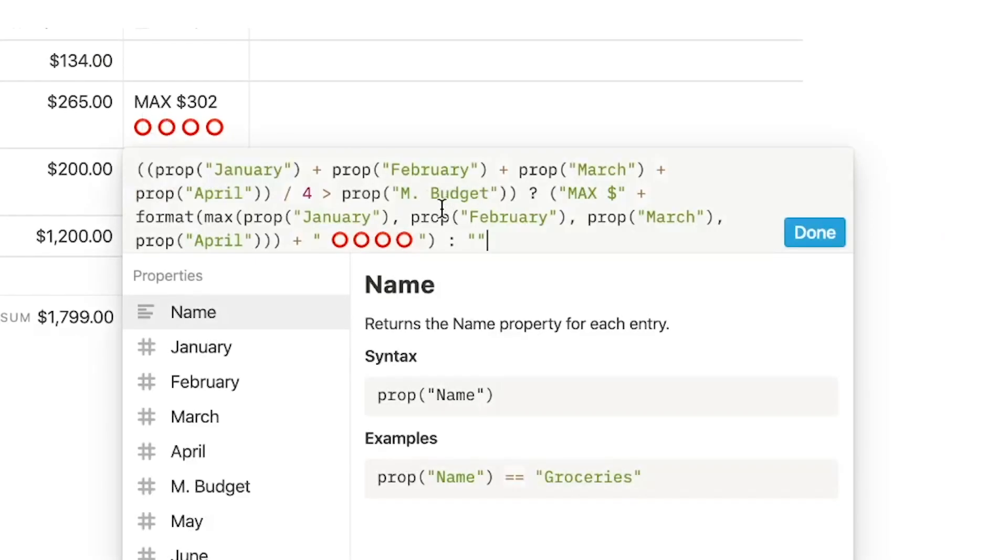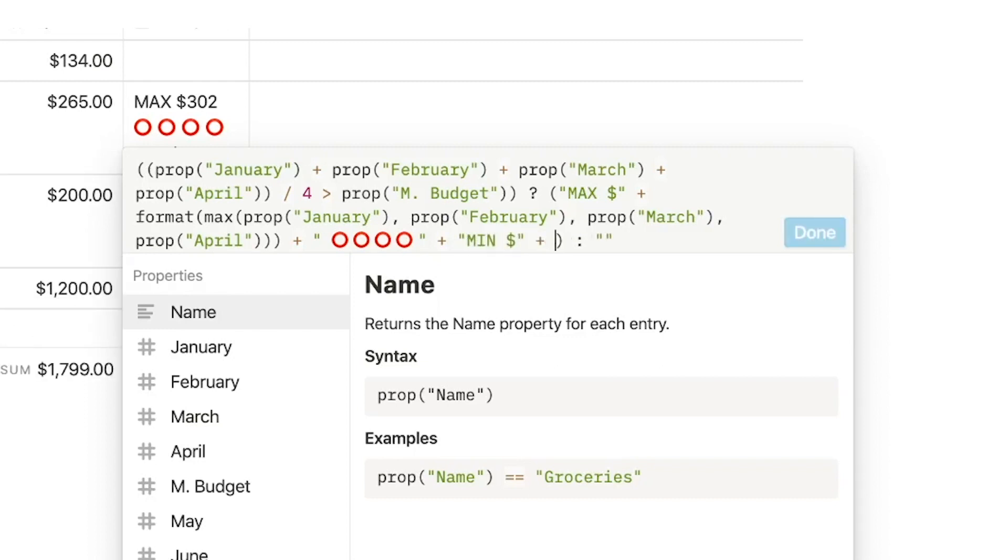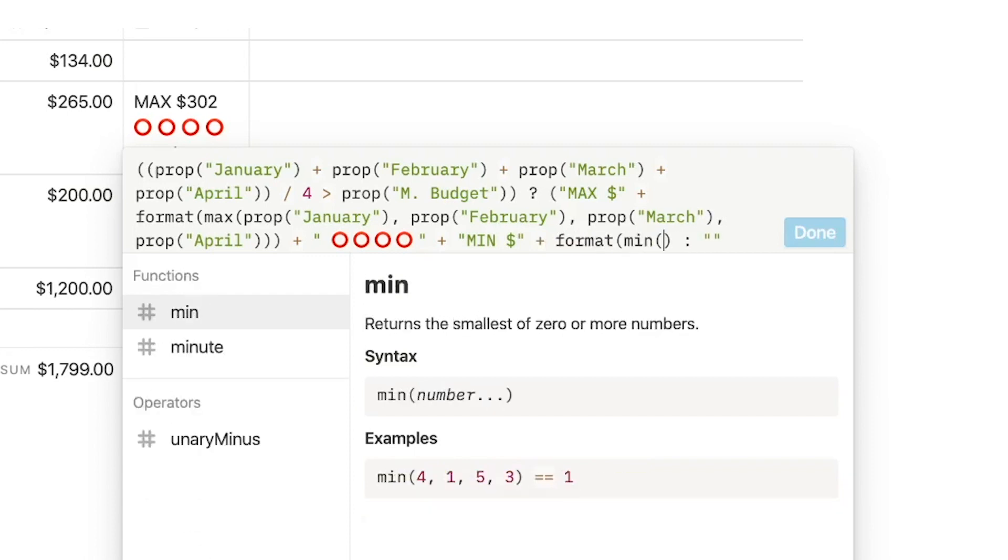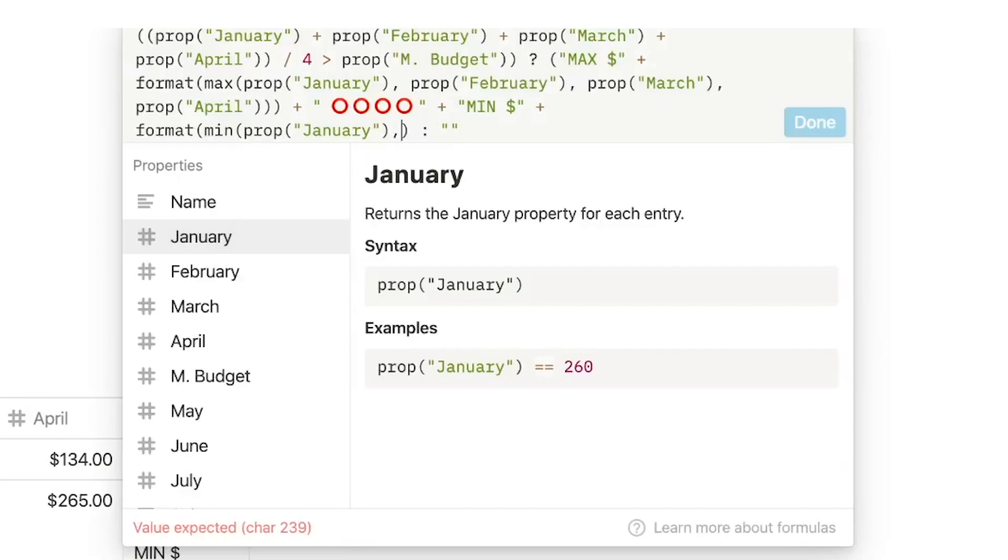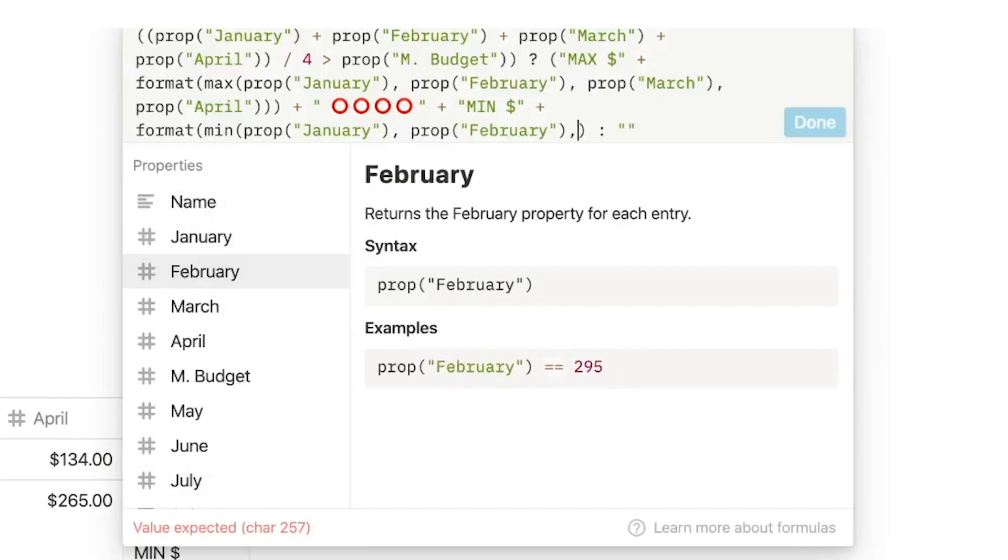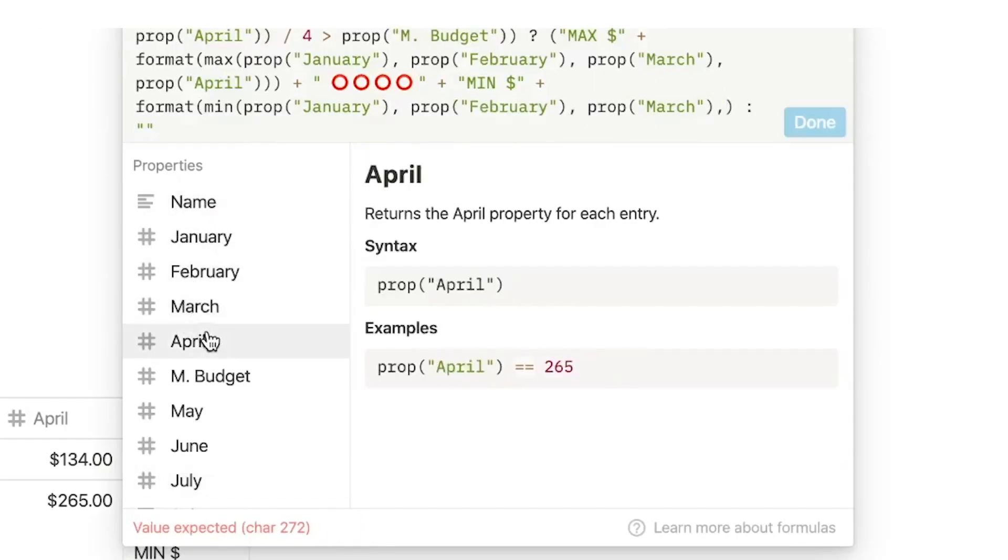So now let's add minimum and we're going to put it on this side of the emoji and go plus min space dollar sign, plus again format. So it's text and min prop January comma February comma March comma April.